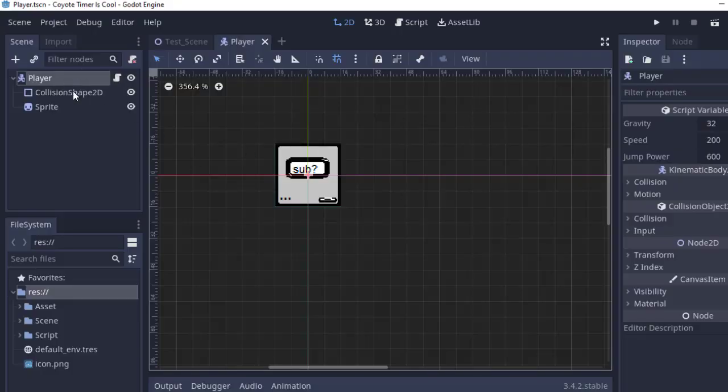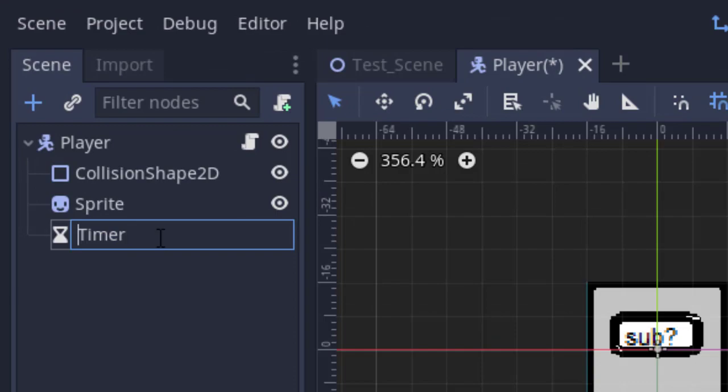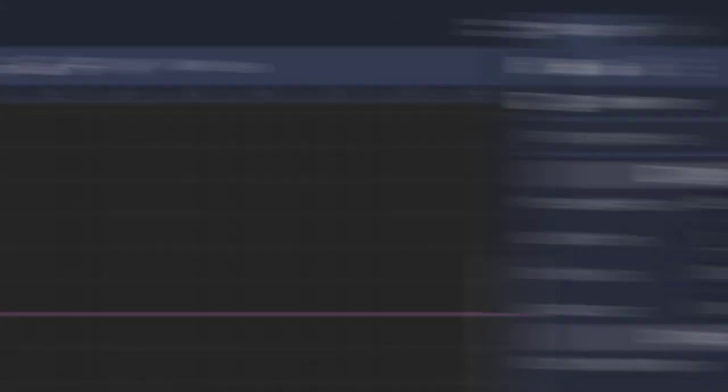First of all, open up your player scene, add a timer. I'm going to call it coyote timer. Now, in the inspector, make it one shot.